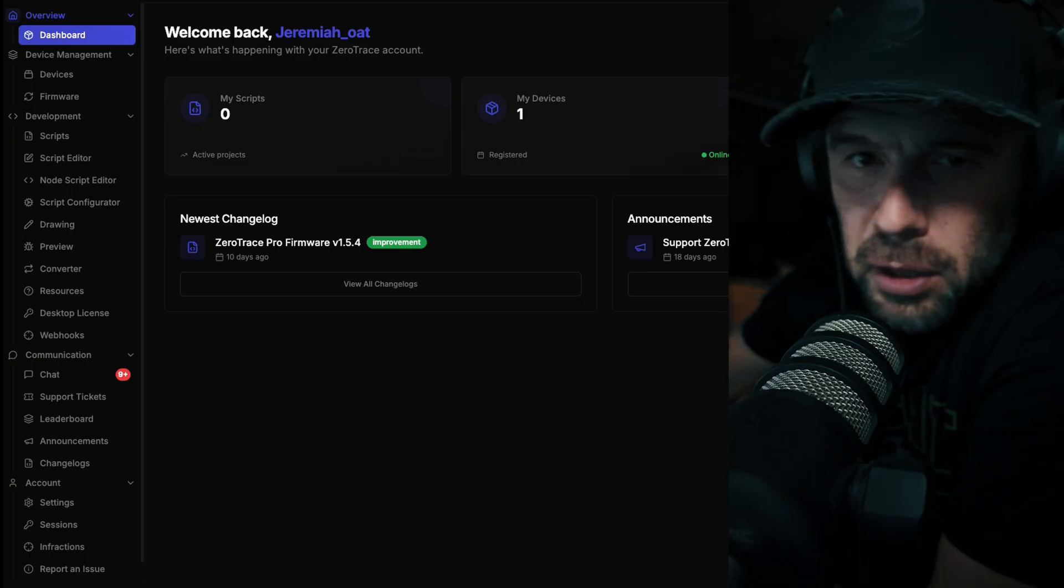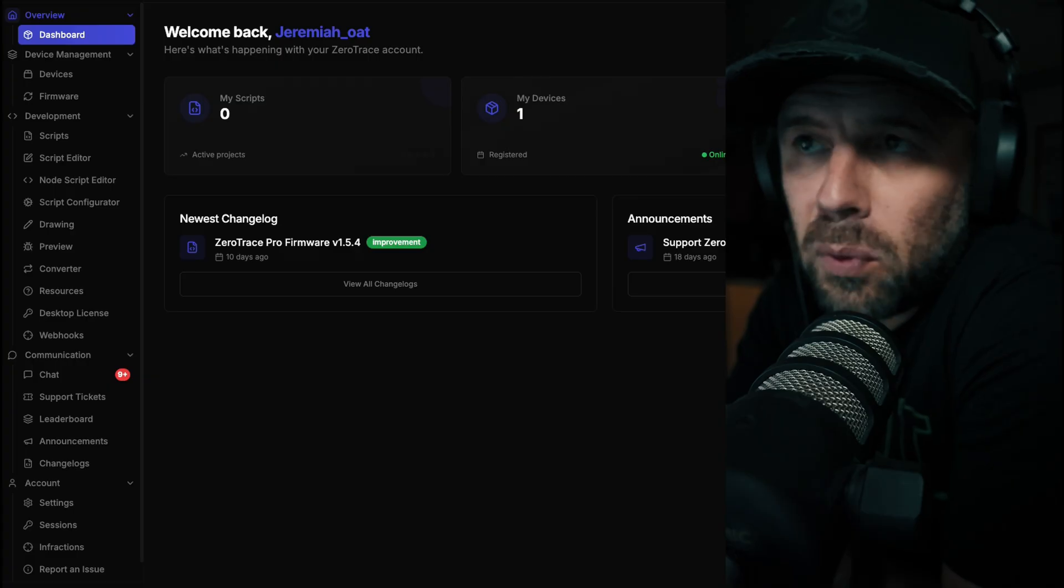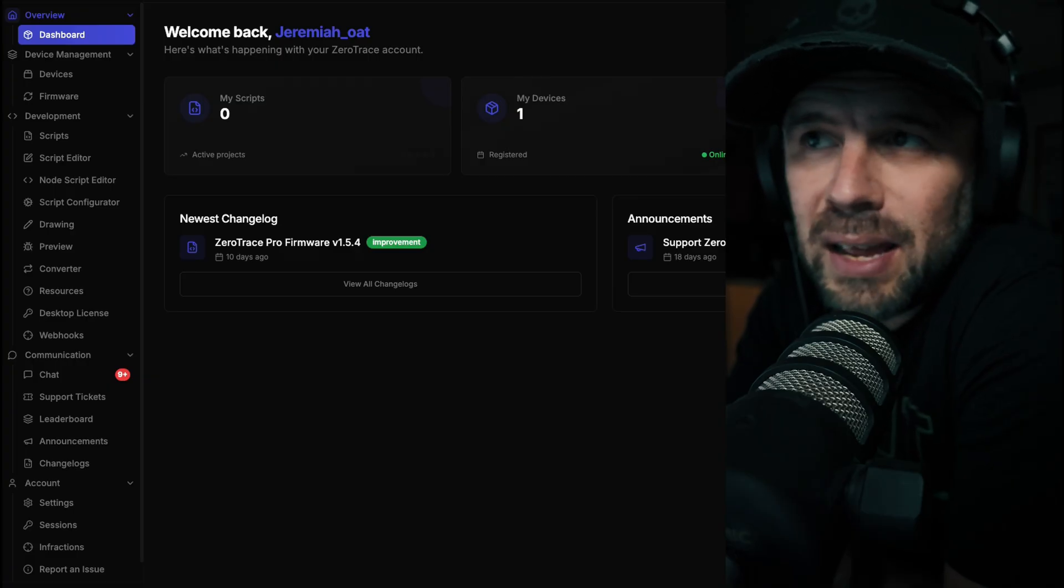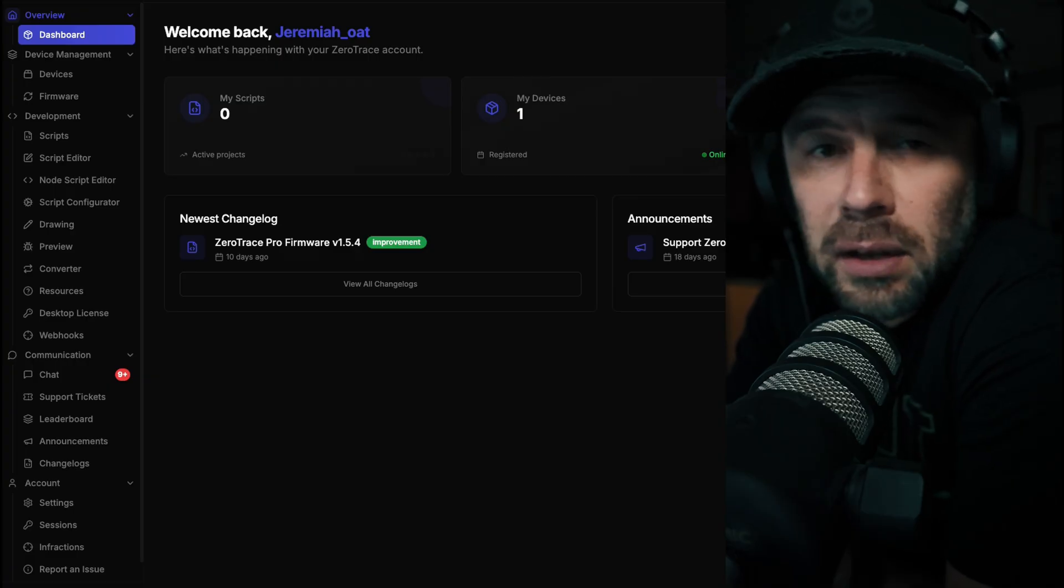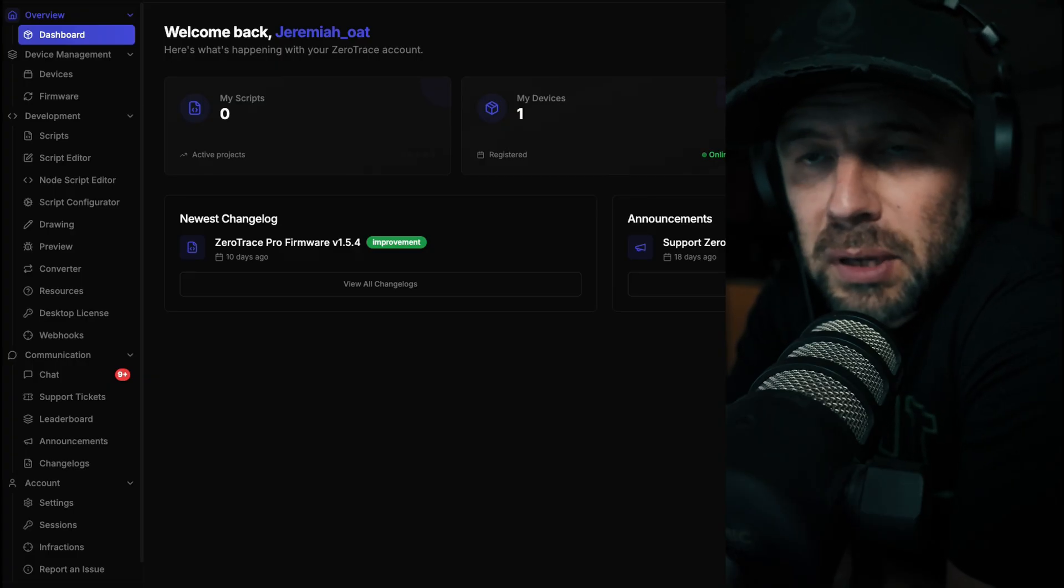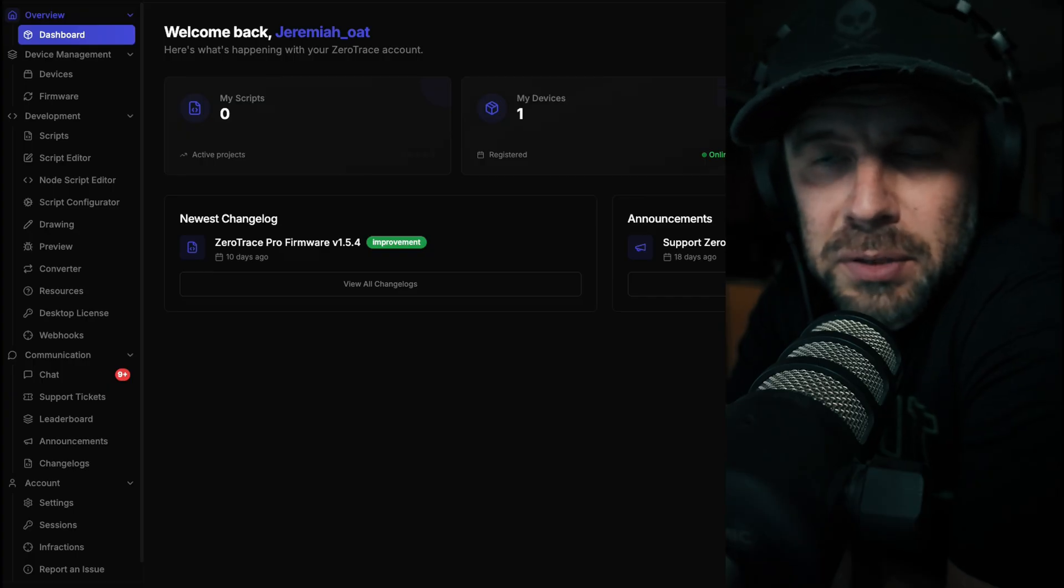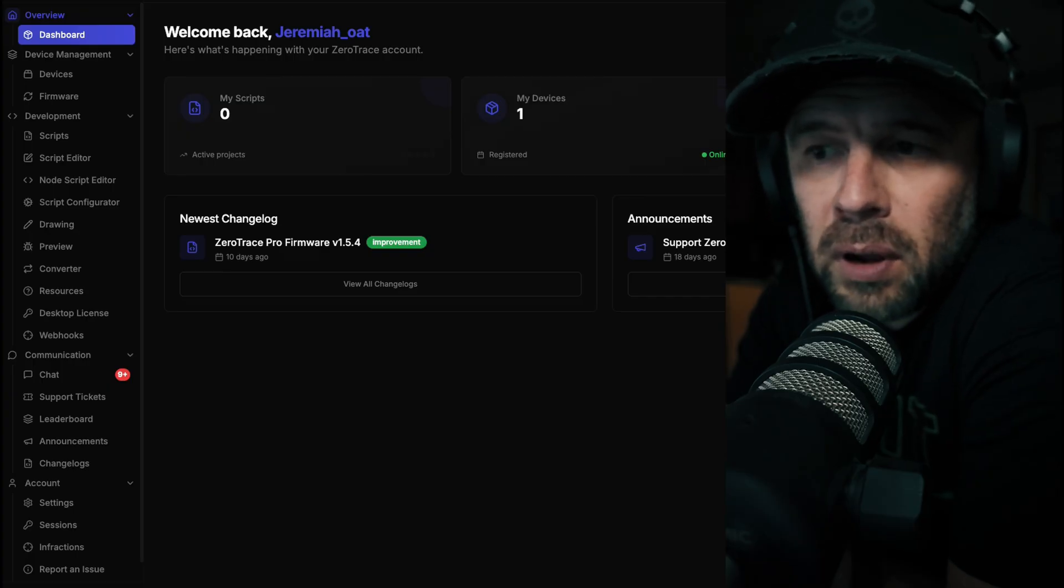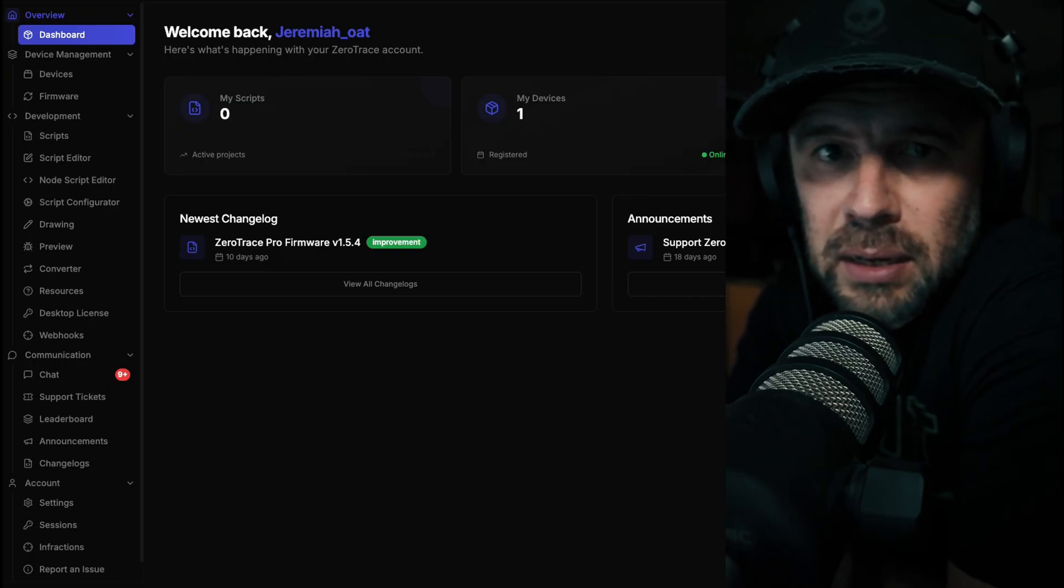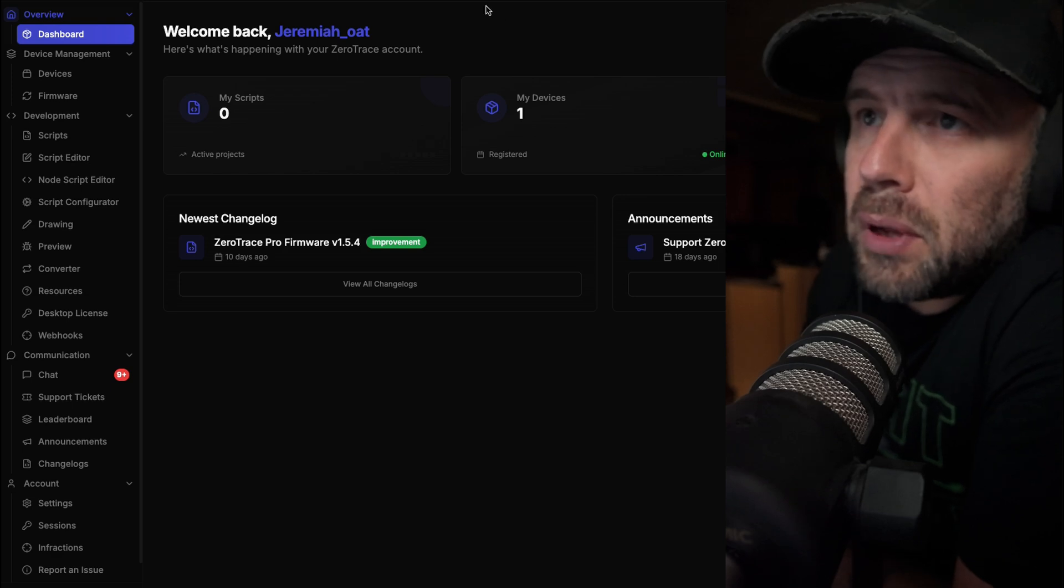When you get your Zero Trace, you're going to plug it in. The COM port is for doing any kind of upgrades and configurations, and then the USB side of the ESP32-S3 is for actual attacks once it's plugged in and booted up.